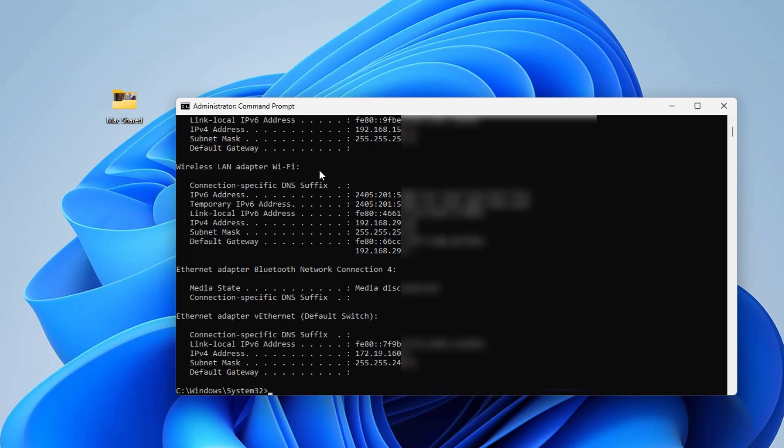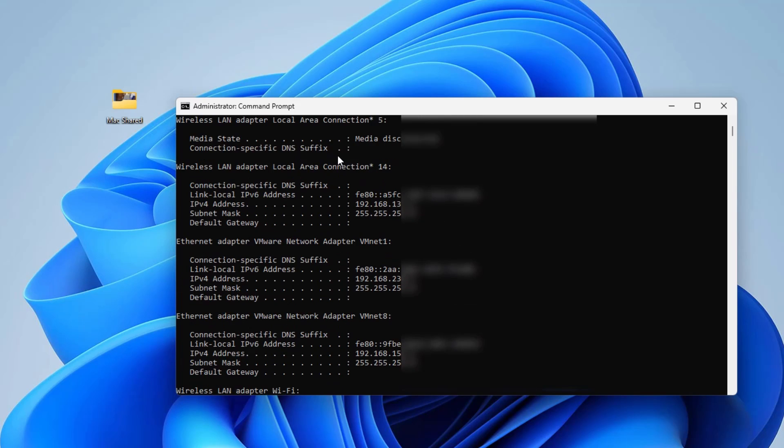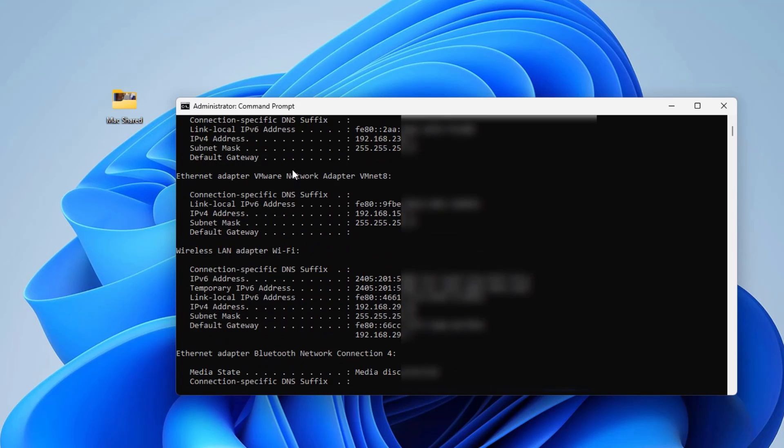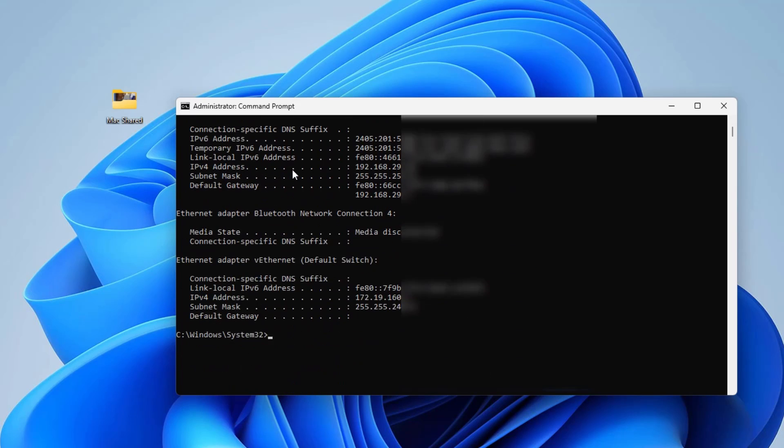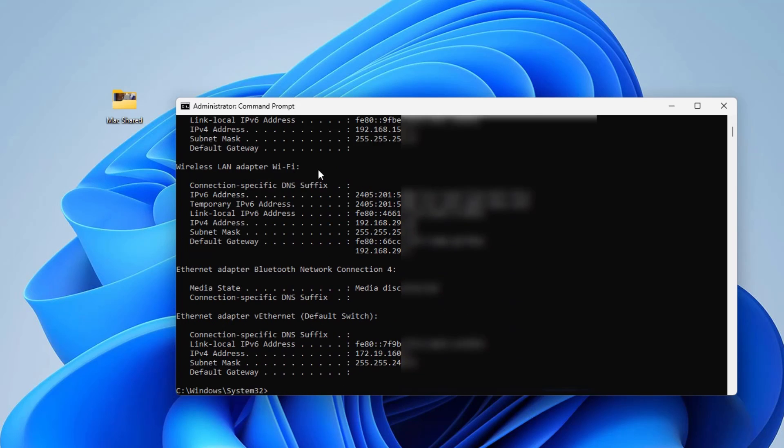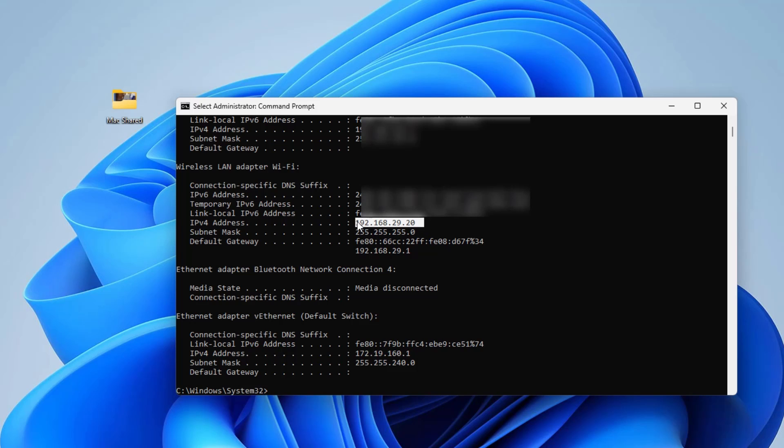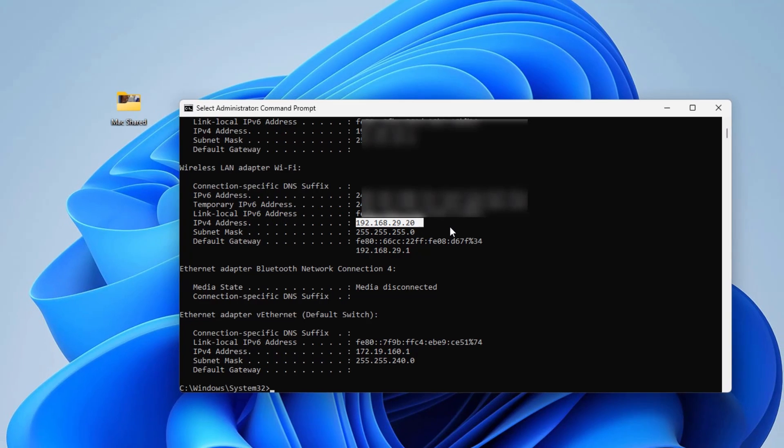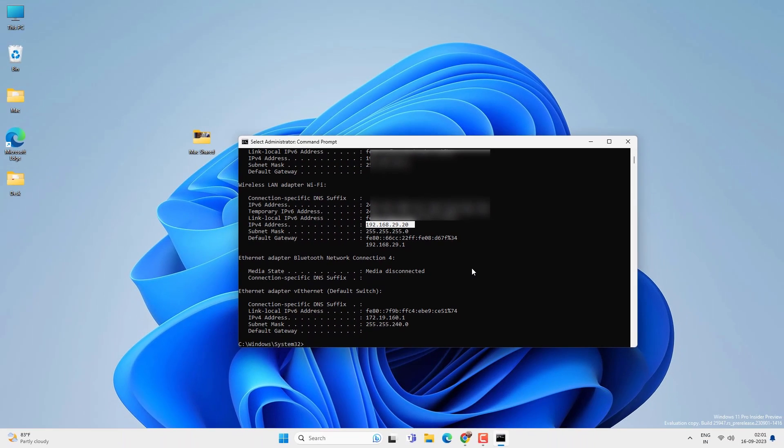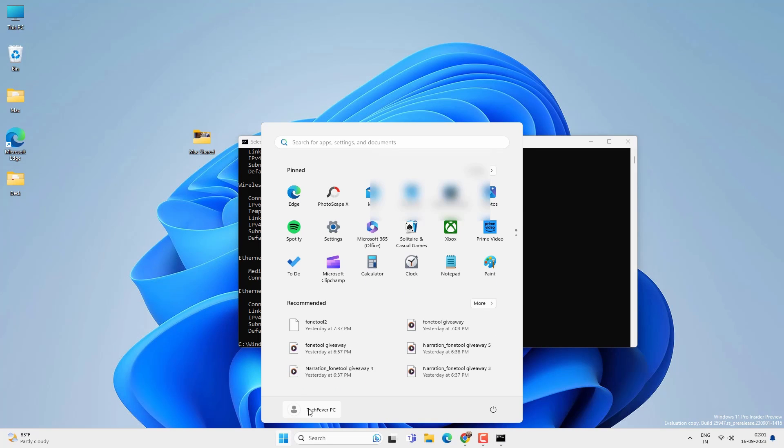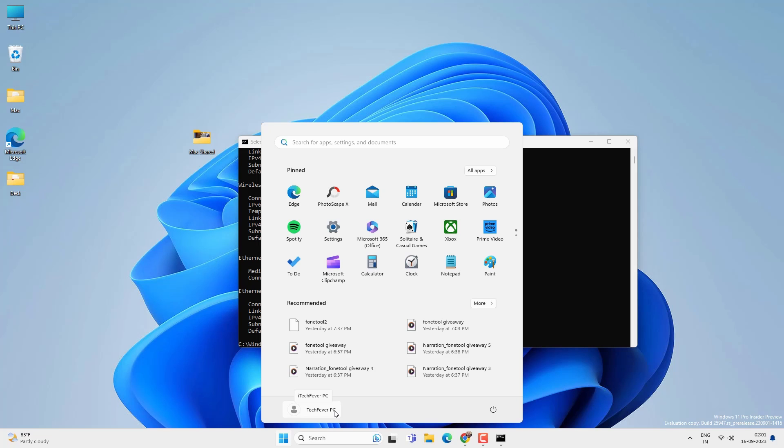You will get the IPv4 and IPv6 addresses for all the network adapter if they are connected. But we are just looking for the local WiFi network adapter. Find the wireless LAN adapter WiFi and look for the IPv4 address. So you just have to find the IPv4 address of your PC and note it down. And also you need to know the username and password of the Windows computer. In this case iTech Fever Space PC is the username and I know my password. If there is no password on the Windows PC you have to create it first otherwise it won't work.